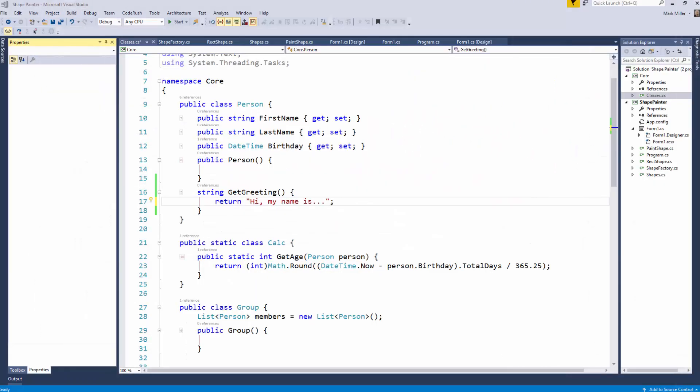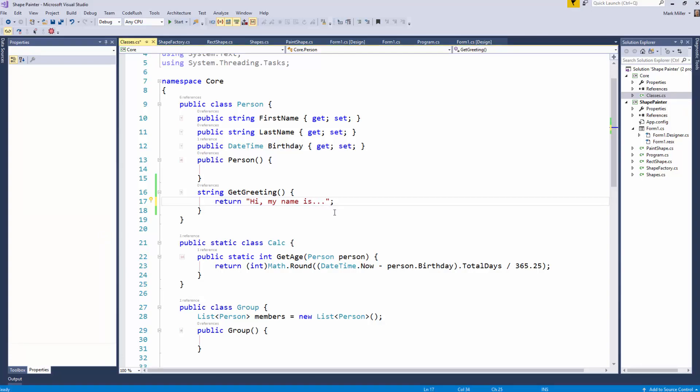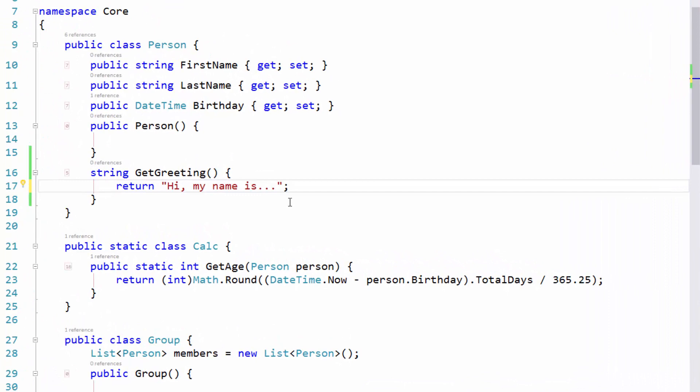Welcome to CodeRush Feature of the Week. What have we got this week, Mark? String manipulation, Rory. Excellent. It's one of my favorite things in CodeRush.